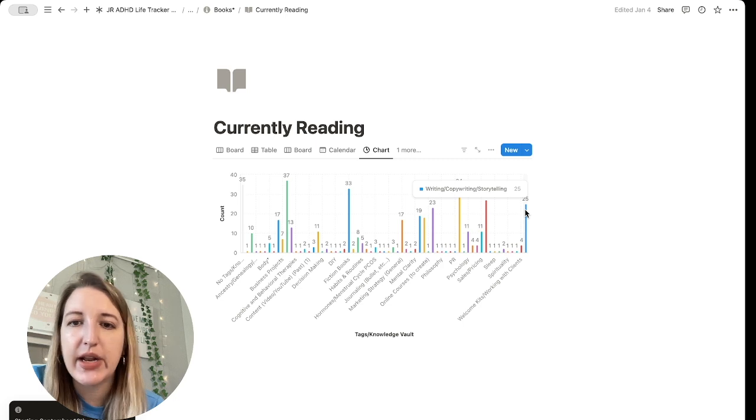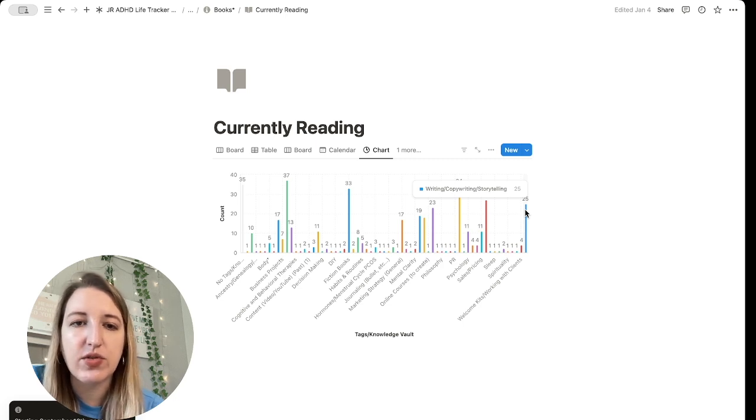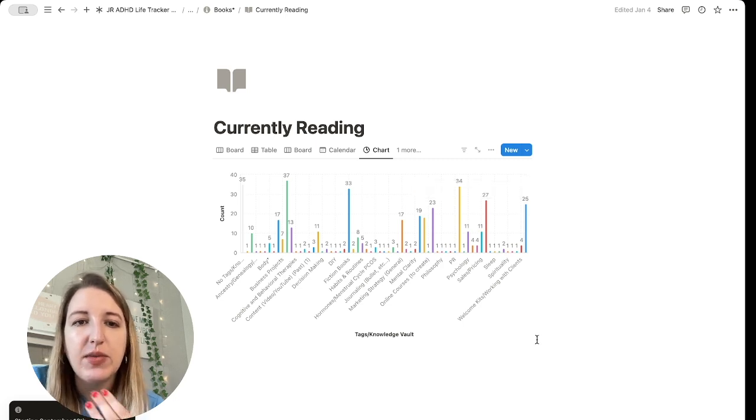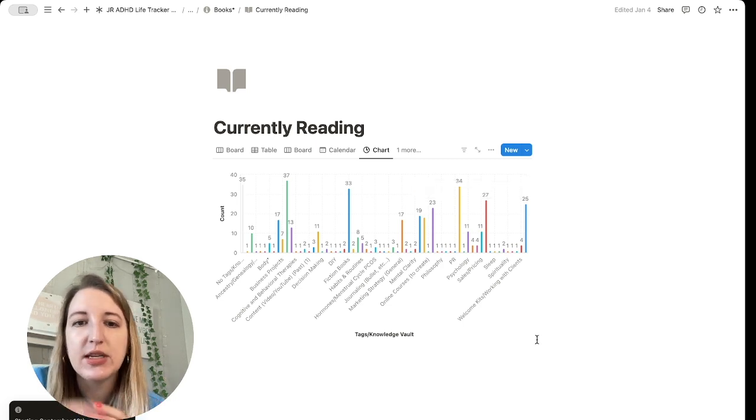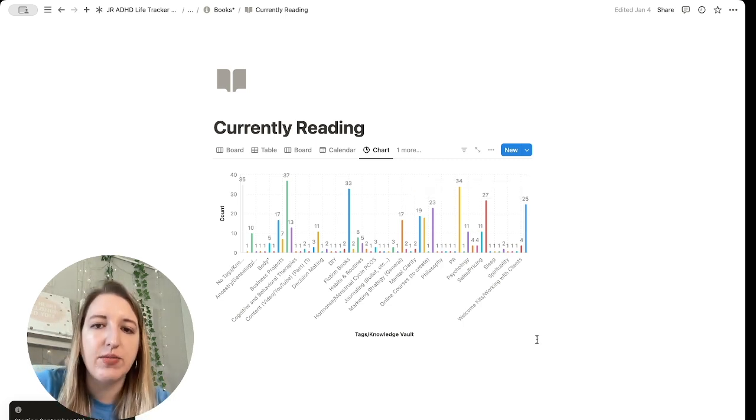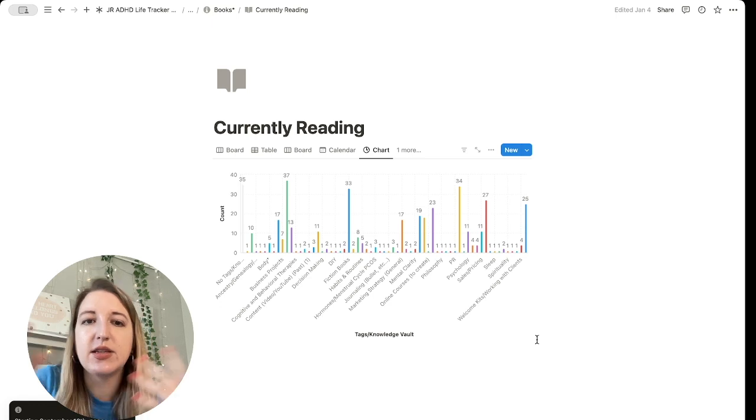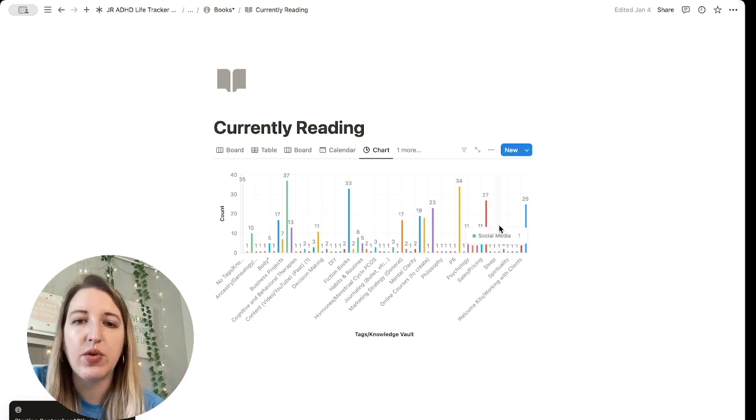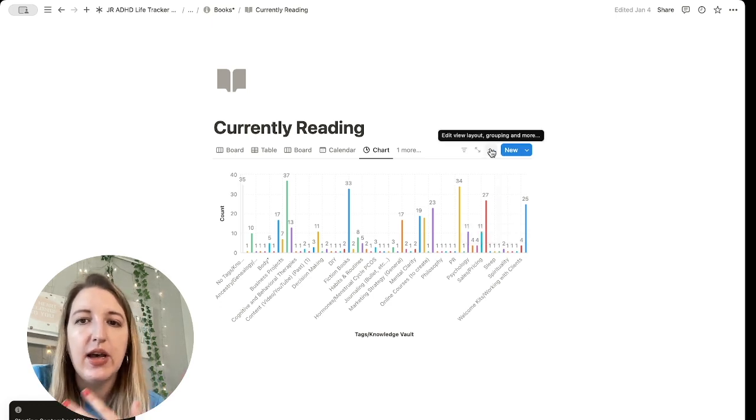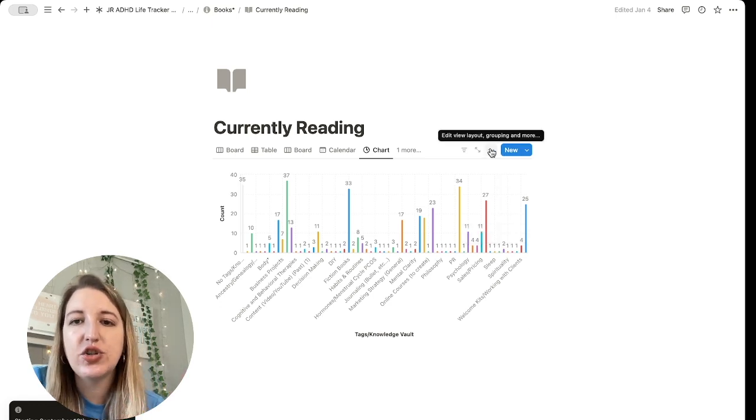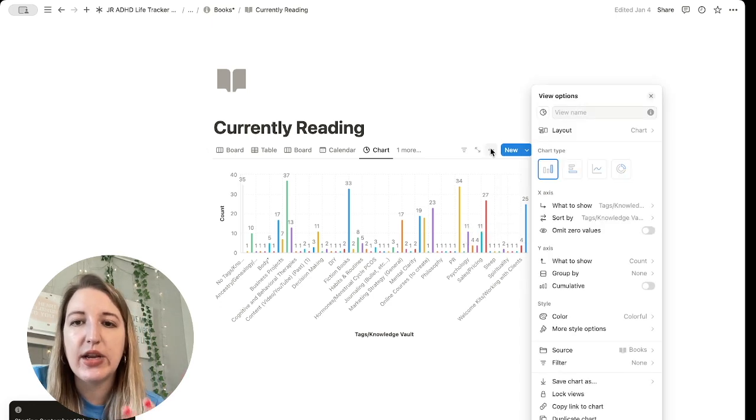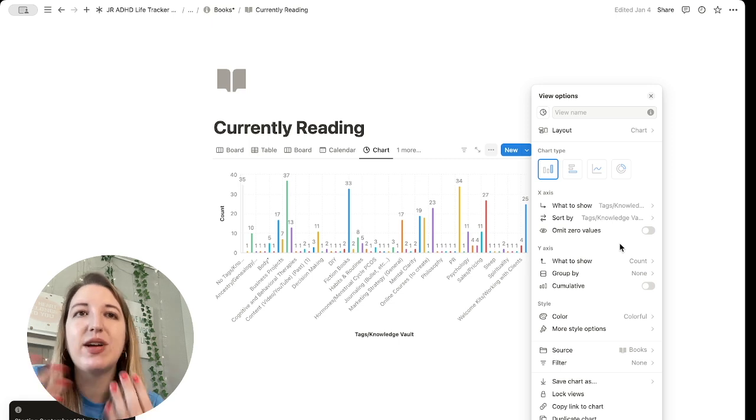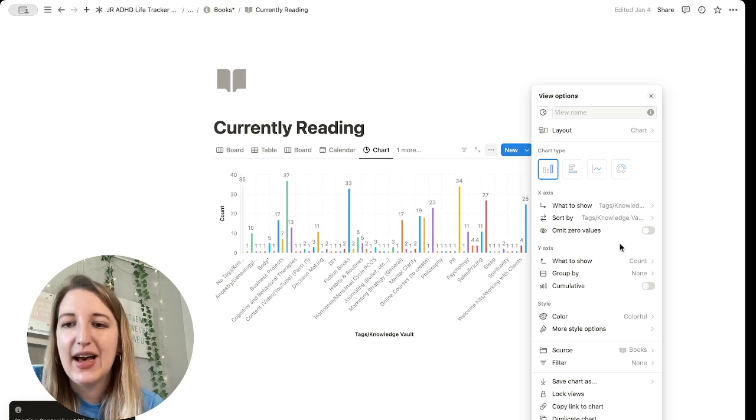I have some fiction and then I have business entrepreneurship and then some on writing and copywriting and storytelling. So for me, it's like, okay, I've read a lot of books on those topics, but I haven't read a lot of books on other topics. I should read more about those. Again, it's visually showing you what, you know, what things, what trends you're seeing, which is very helpful.